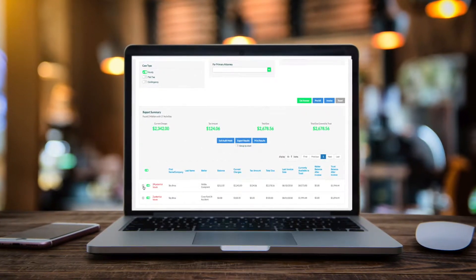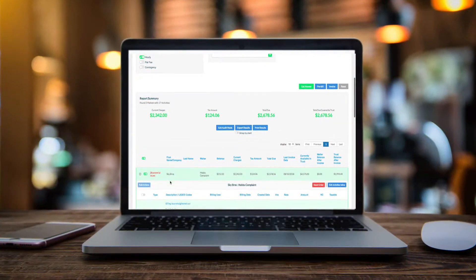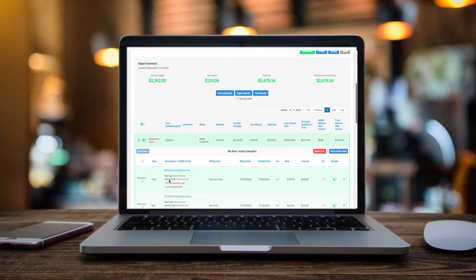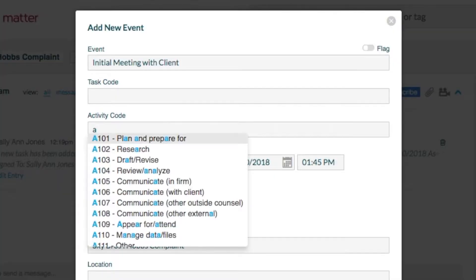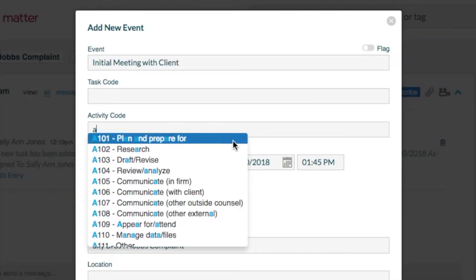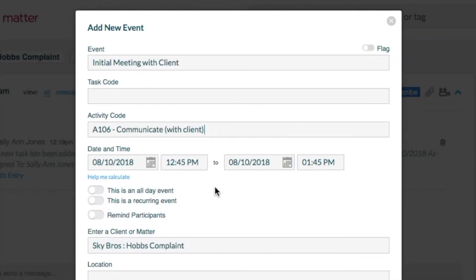Streamline your billing and reduce invoice rejection with Rocket Matter's Insurance Defense Module. Add customizable leads codes from nearly anywhere you can bill for time.